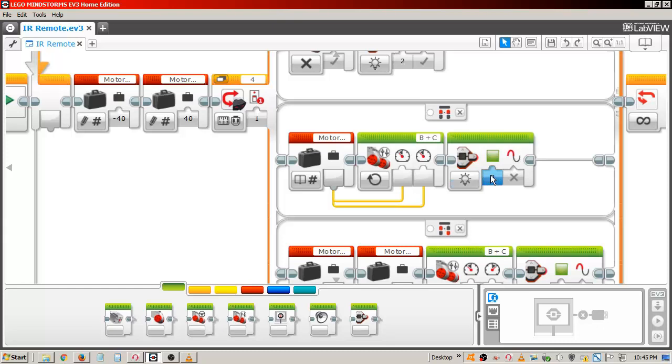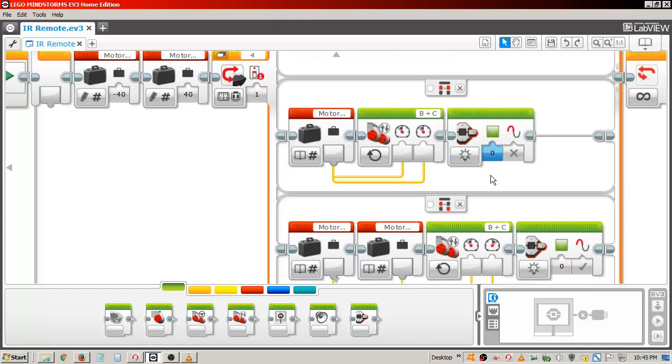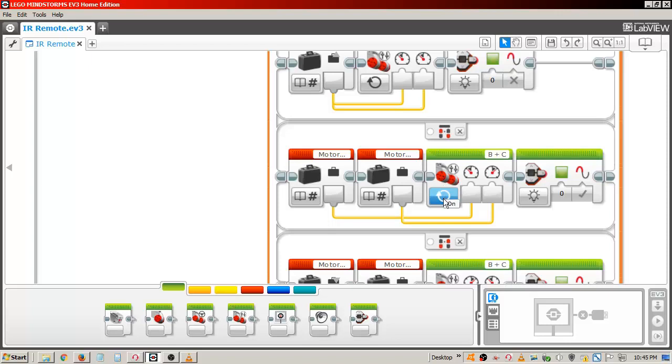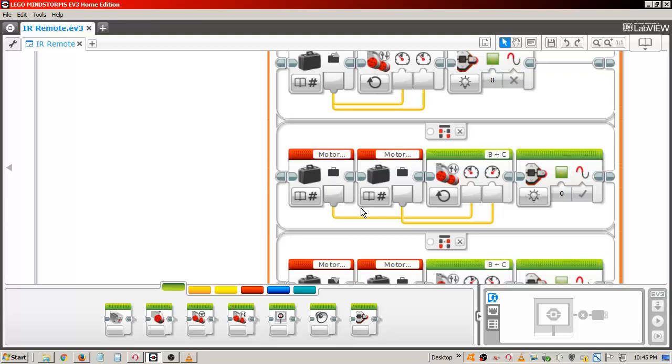The next argument has the top left button and the bottom right button pressed. Once again, there is a move tank block and a brick status light block set to green. This time there is a move forward variable connected to the left motor and a move backward variable connected to the right, which causes the tracker to rotate to the right.